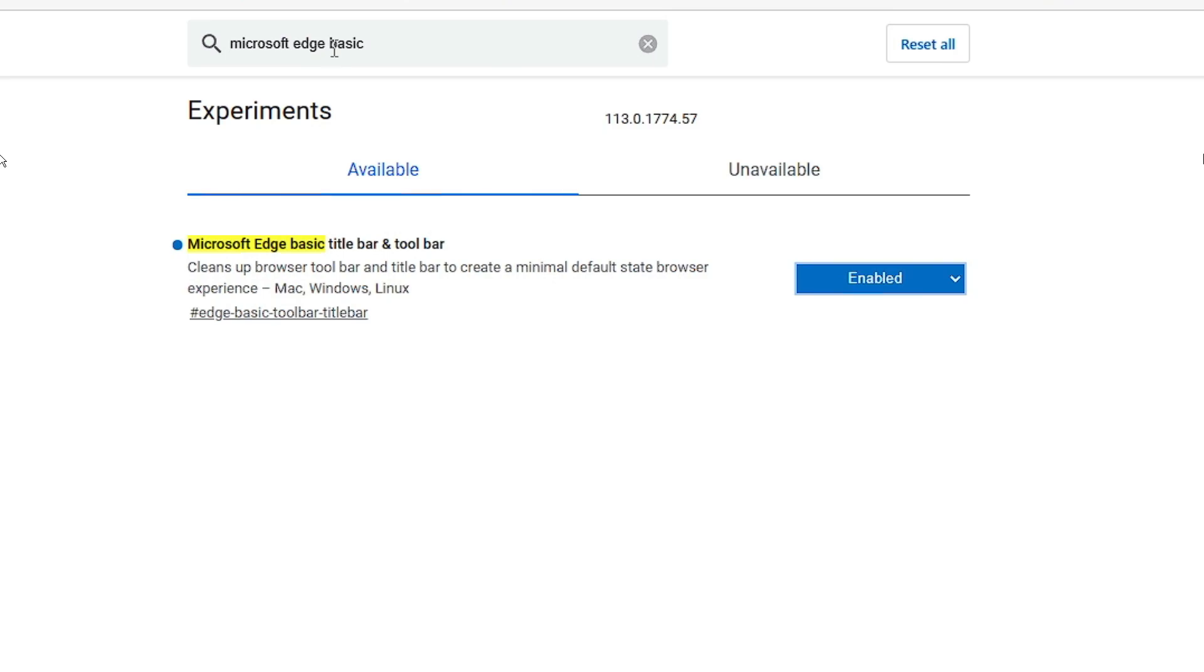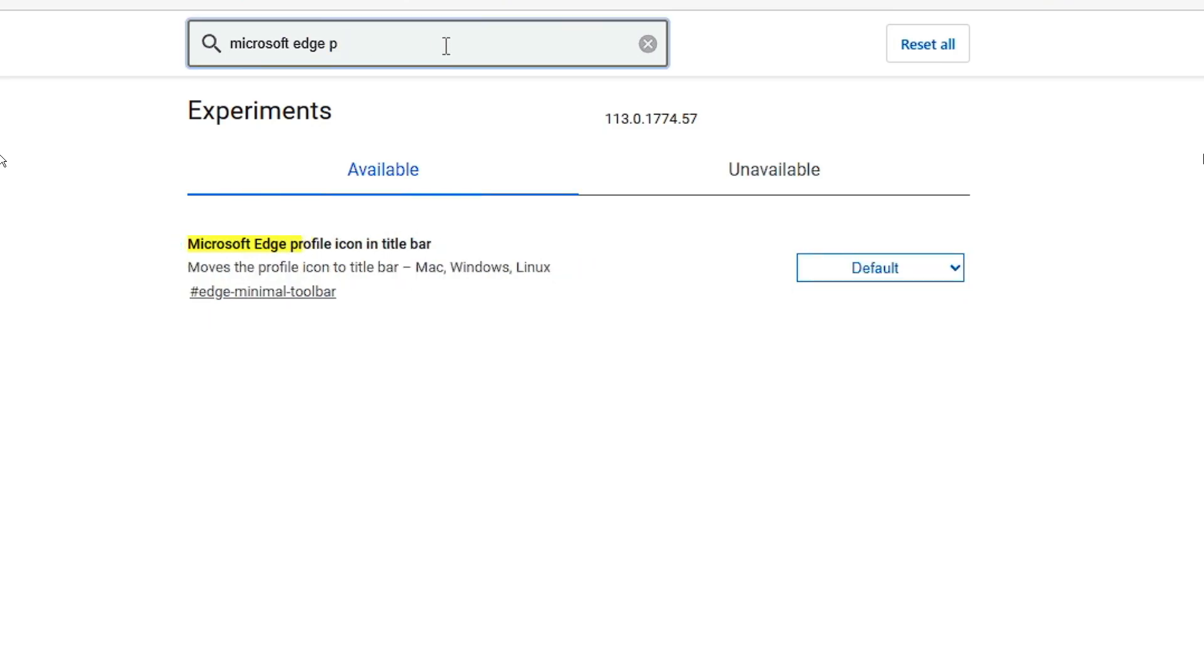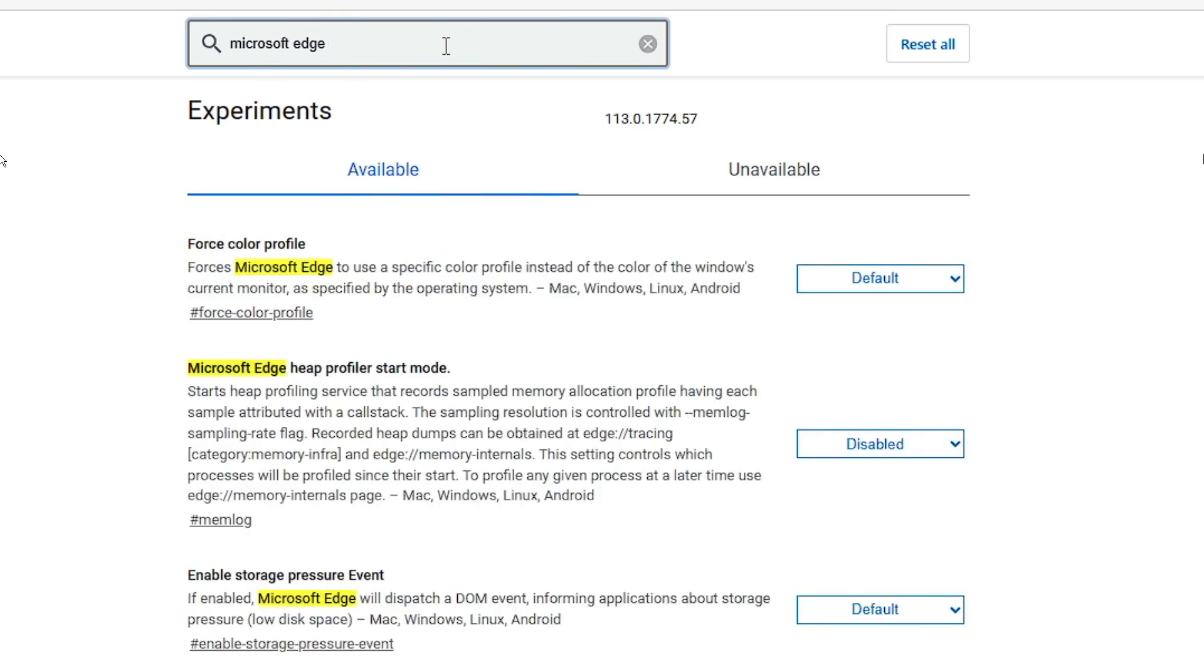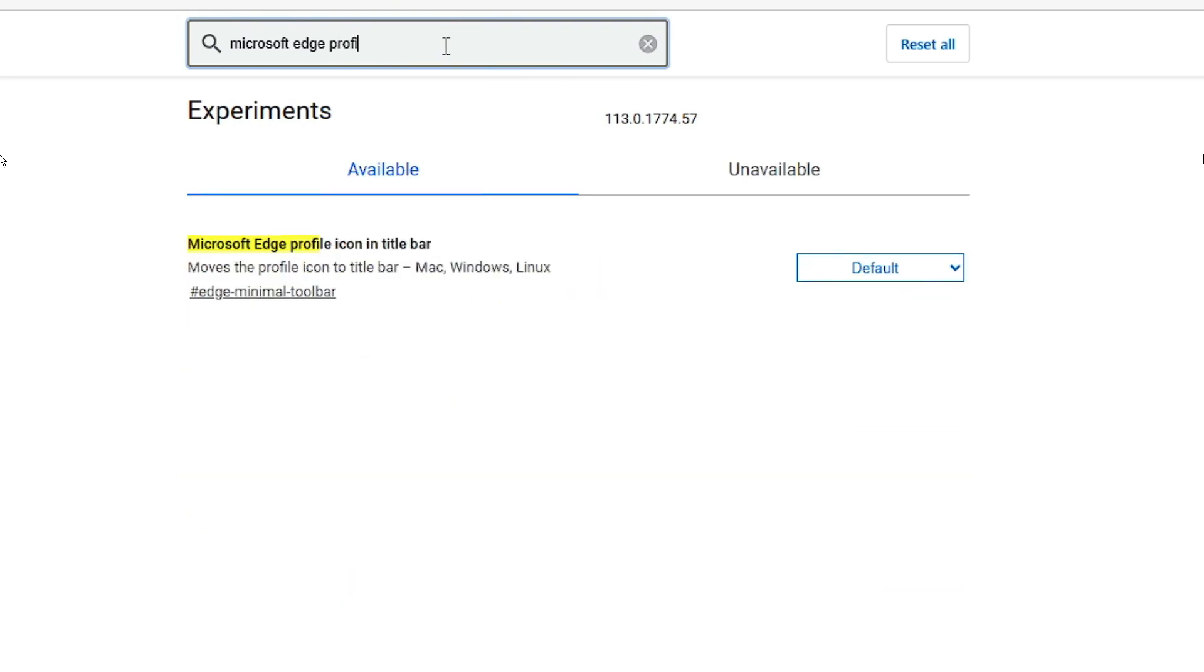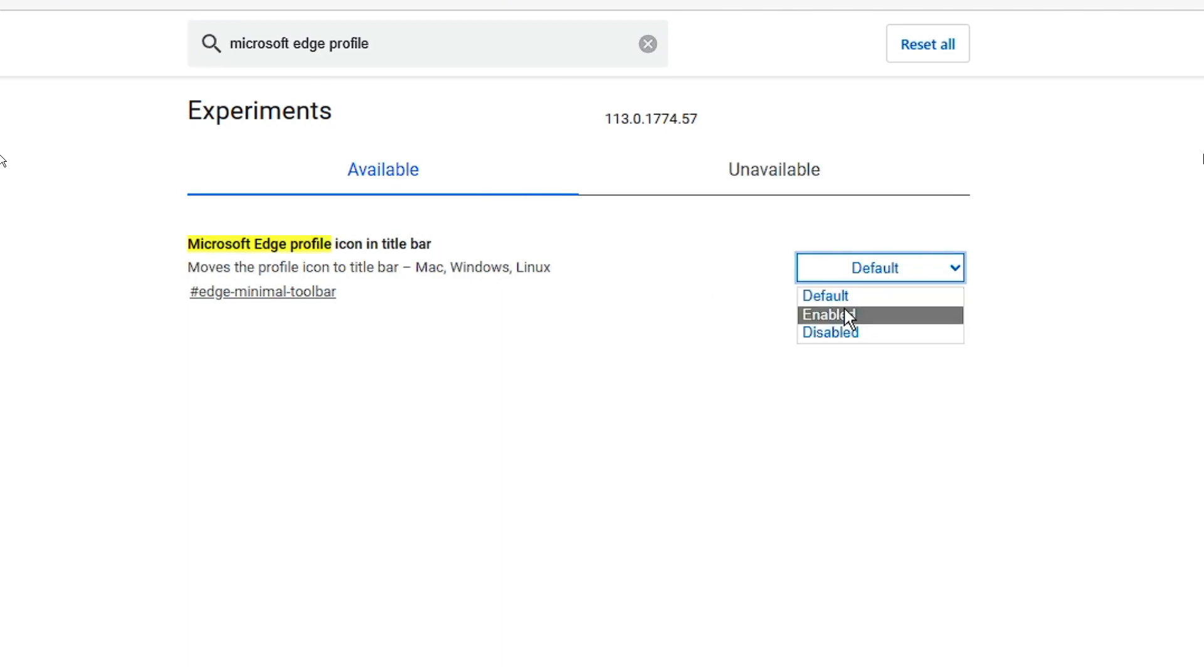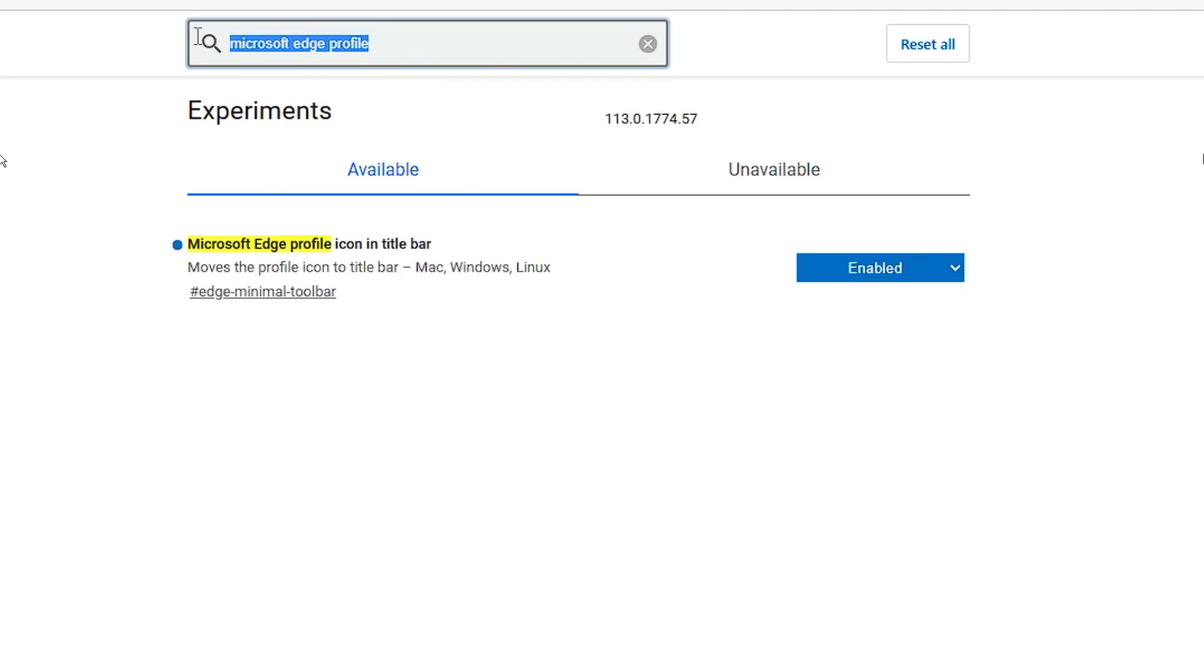Then we also need to enable the profile icon. So replace basic and type profile icon. You will be getting Microsoft Edge Profile Icon in the Title Bar. Click on the drop down, choose enabled.